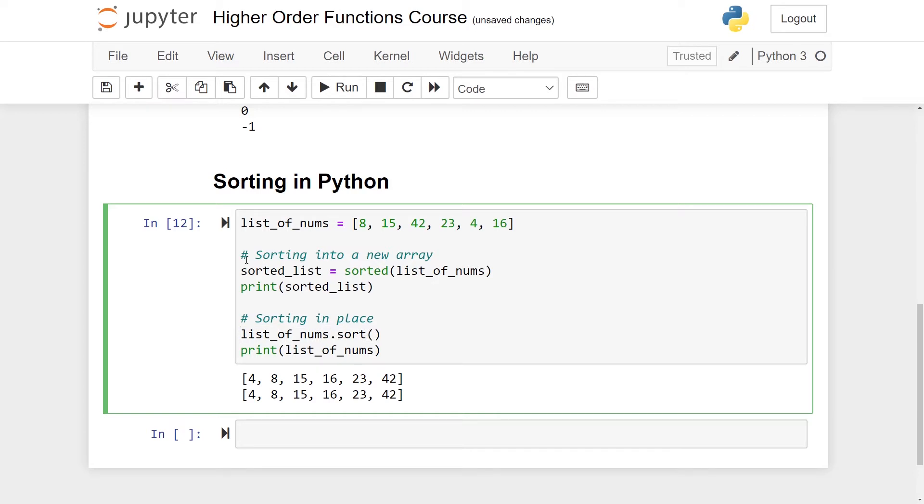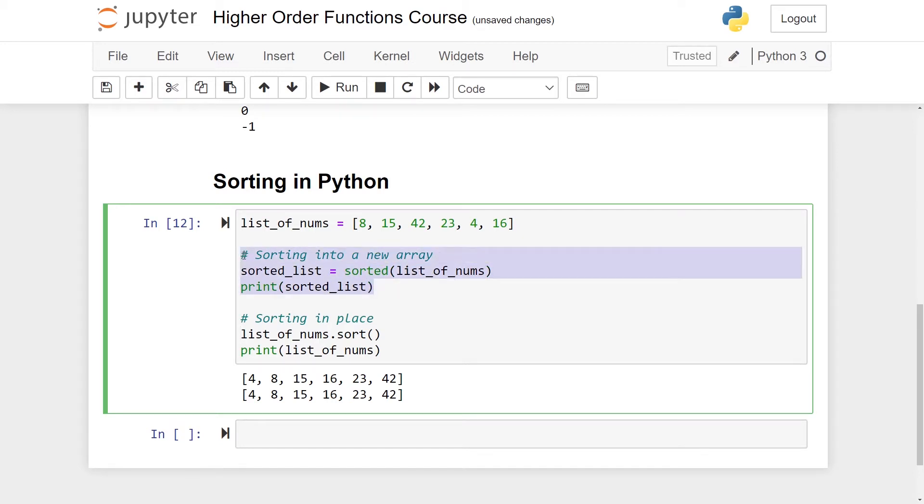Which one of these you use depends on the context. If you want to modify the original list then you would sort it in place. If you want a new sorted list while keeping the original one you would use this approach. I would say that in most occurrences you would use this approach so that you don't overwrite the original information you have.